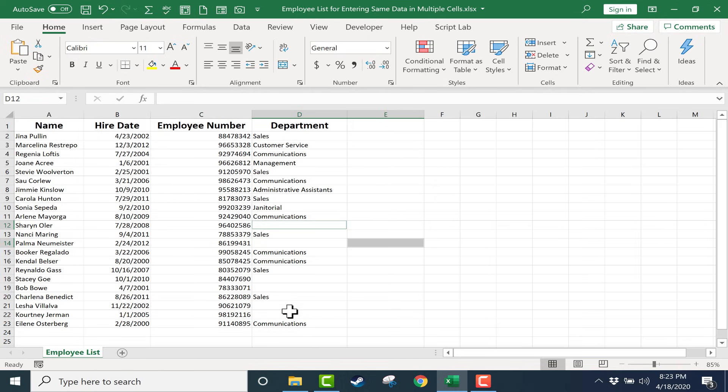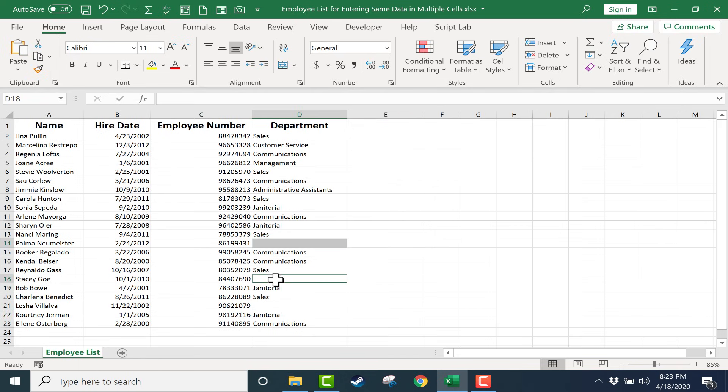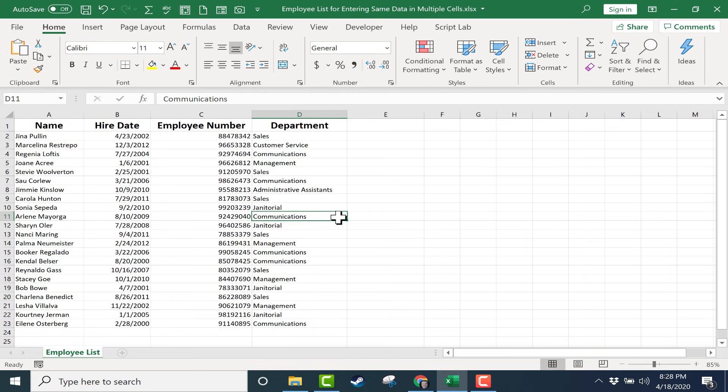So in no time at all, I can fill this in completely just by clicking and then holding Control to click on other cells that also need to have the same word or number inside them. Just remember to hold Control when you tap Enter.